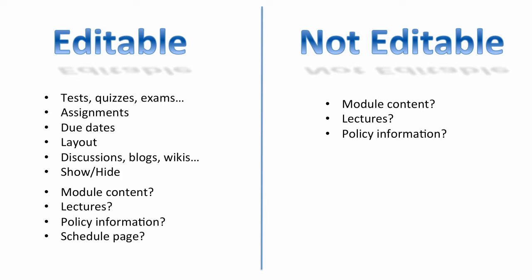What about the schedule page? Is this editable by anyone who has access to the course or only by a master designer? Should the media be editable by an instructor or should that be something that is only editable by a master designer?